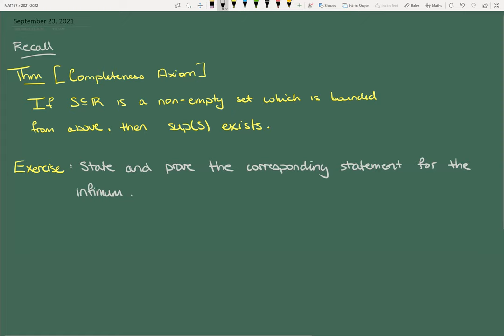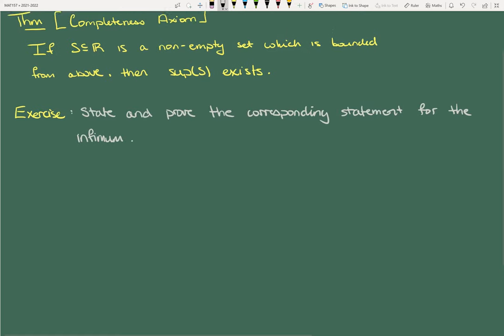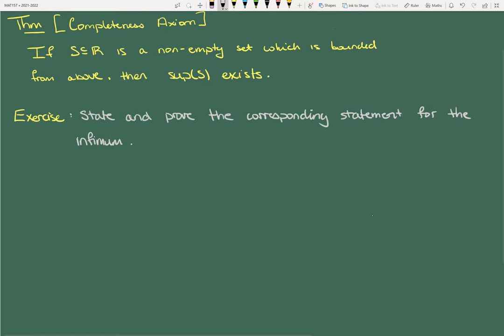This is a fairly simple statement: if you're non-empty and bounded from above, then you have a supremum. So immediately we're going to prove two really quick things from this. One is — I don't remember what this is called — the Archimedean principle or something.